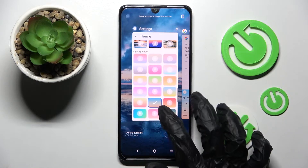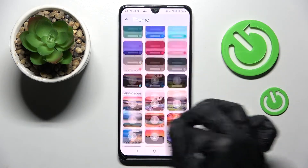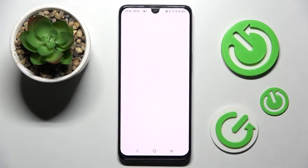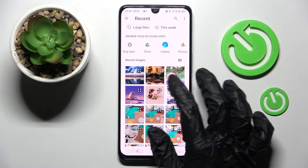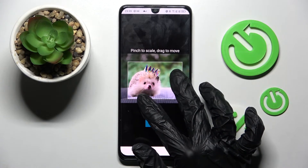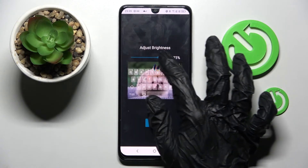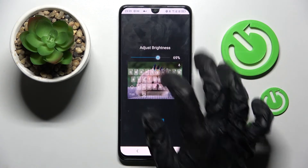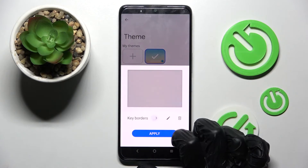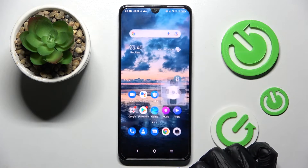But you can always customize it by going into the same setting, this time clicking on this plus icon under My Themes and tapping on the photo that you wish to apply. Then pinch it to scale and drag it to move. When you're ready, choose Next. Adjust brightness by swiping left or right, tap Done and click on the button next to key borders. When you're ready, choose Apply and go back.